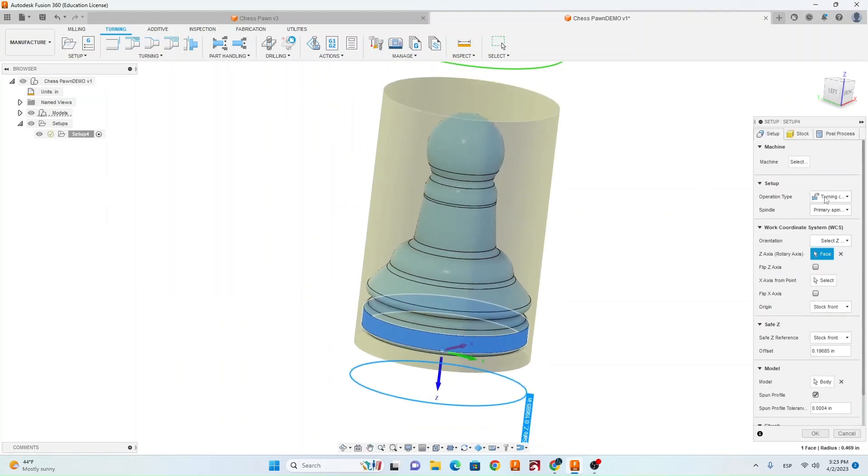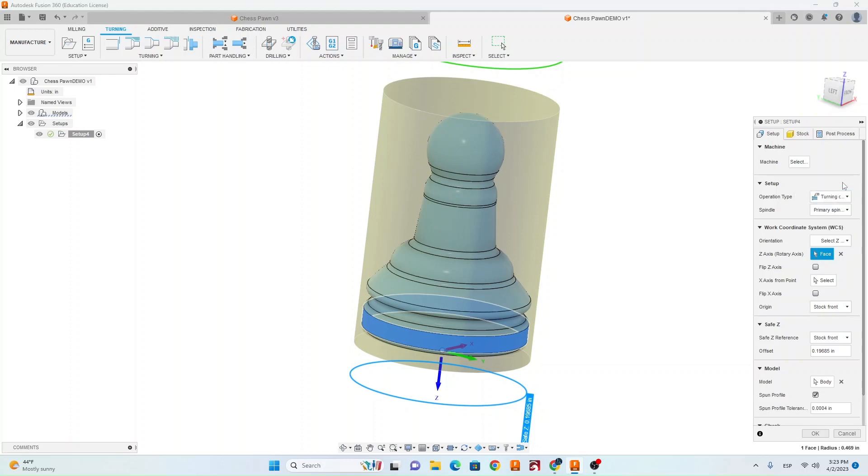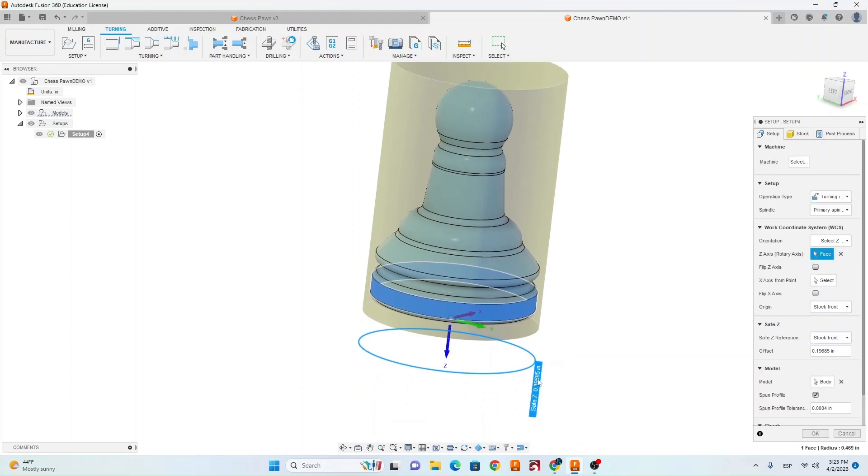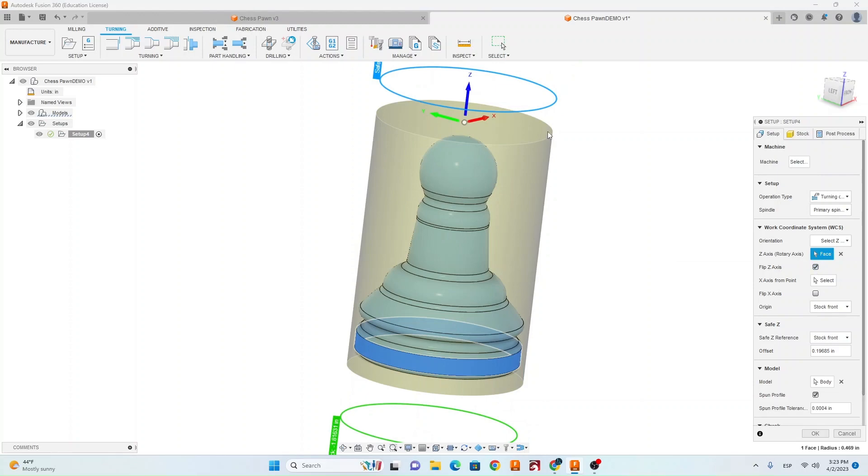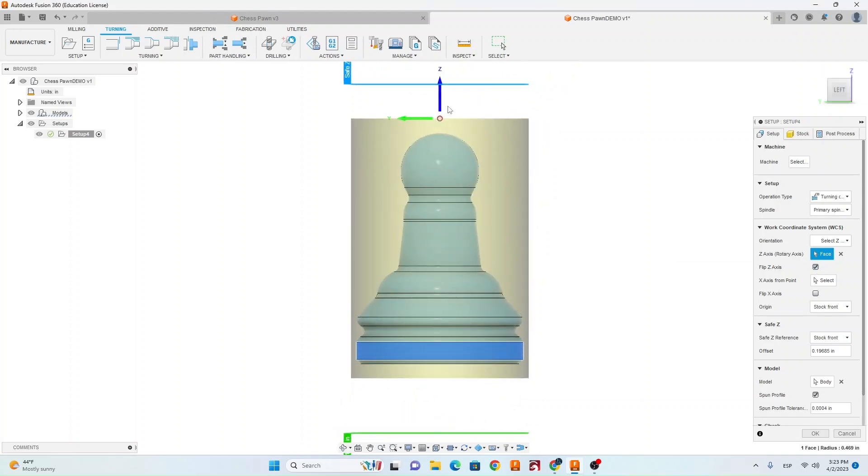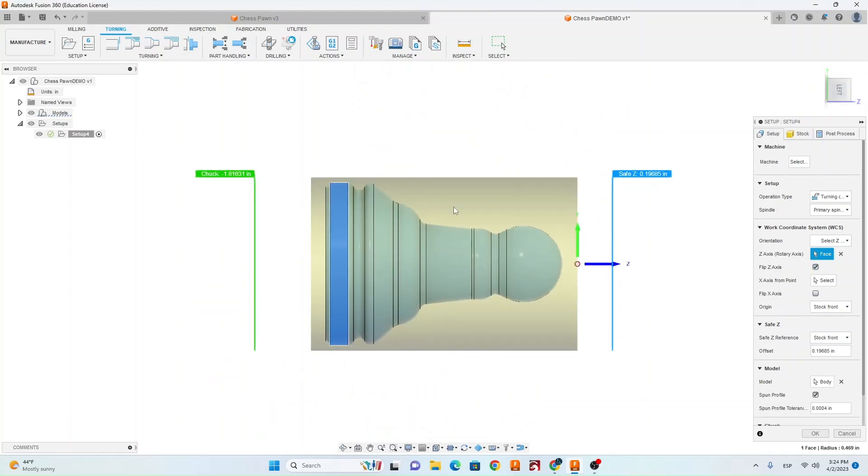Make sure that under operation type you're under turning or mill turn. You want to make sure that your Z axis is flipped the other way, so I'm going to go over here to flip Z axis. You always want your Z pointing away from where the chuck is going to be. In this scenario we have the chuck on the left hand side here and then the ball end of the pawn is going to be facing away from that.